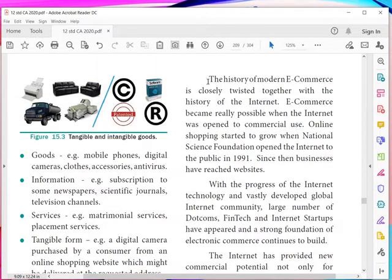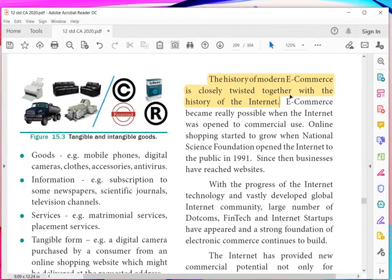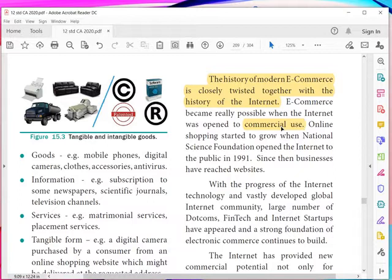The history of modern e-commerce is closely tied together with the history of the internet, because the growth of the internet paved the way for the growth of e-commerce. E-commerce became really possible when the internet was opened to commercial use. Previously, communication between computers was done only with private networks, and then it became public for all commercial use.